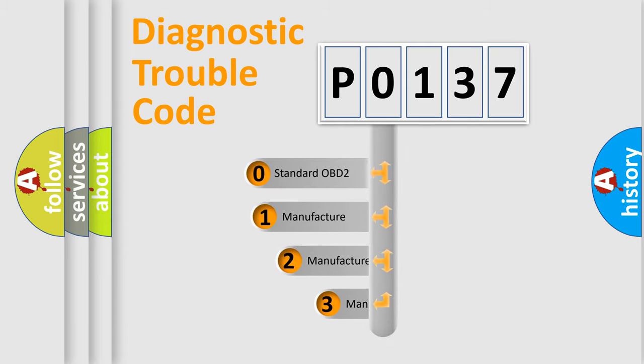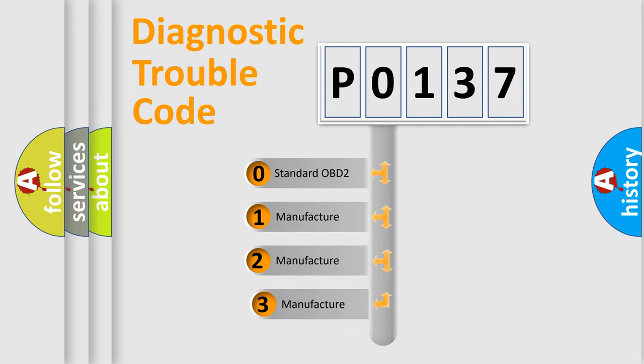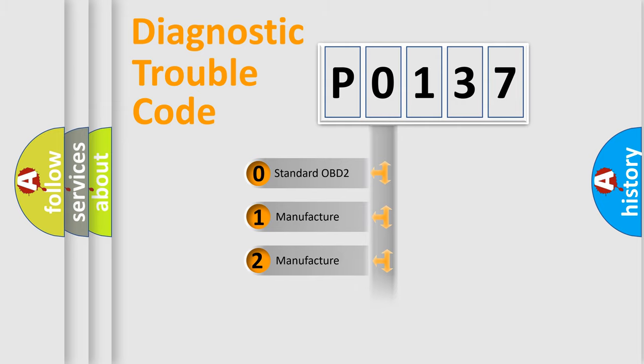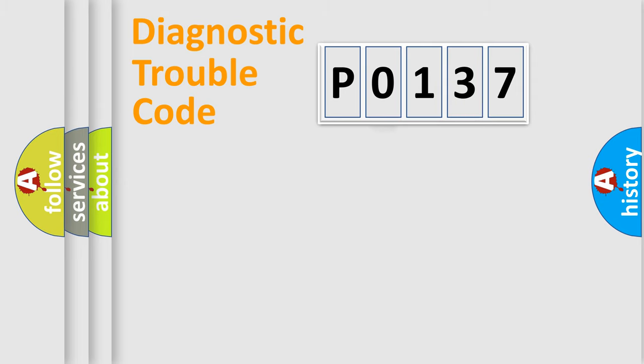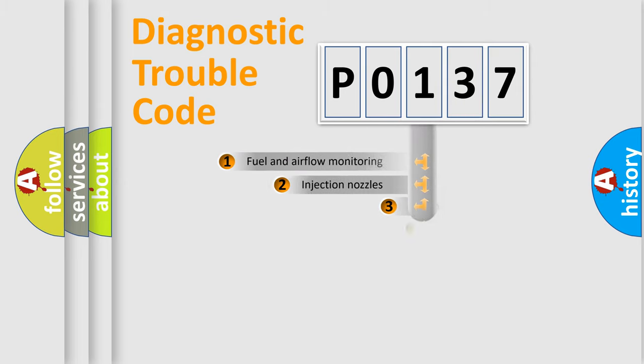If the second character is expressed as 0, it is a standardized error. In the case of numbers 1, 2, 3, it is a manufacturer-specific expression of the error.